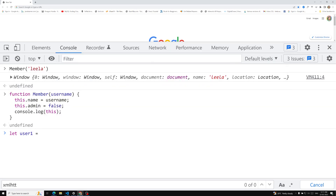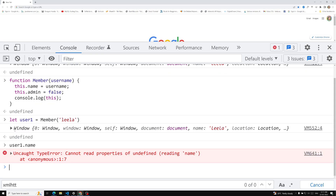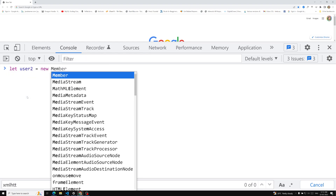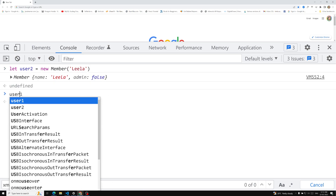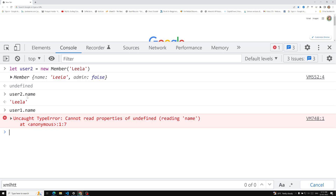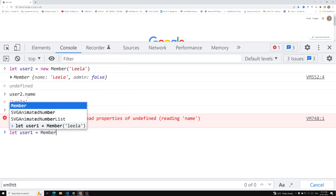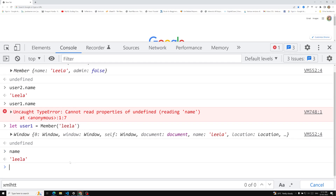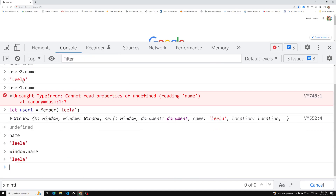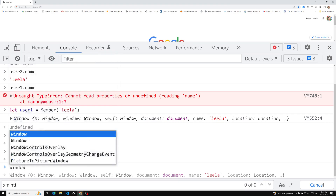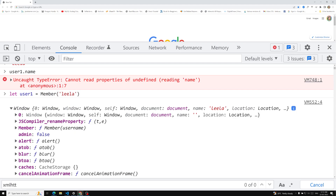So if let user1 equals member('Leela') — without new — and I try to access user1.name, I get undefined. But let user2 equals new member('Leela') — and if I try to access user2.name, it is working. So where did user1's properties go? They went into the window. So window.name and window.admin have been added to the window object.